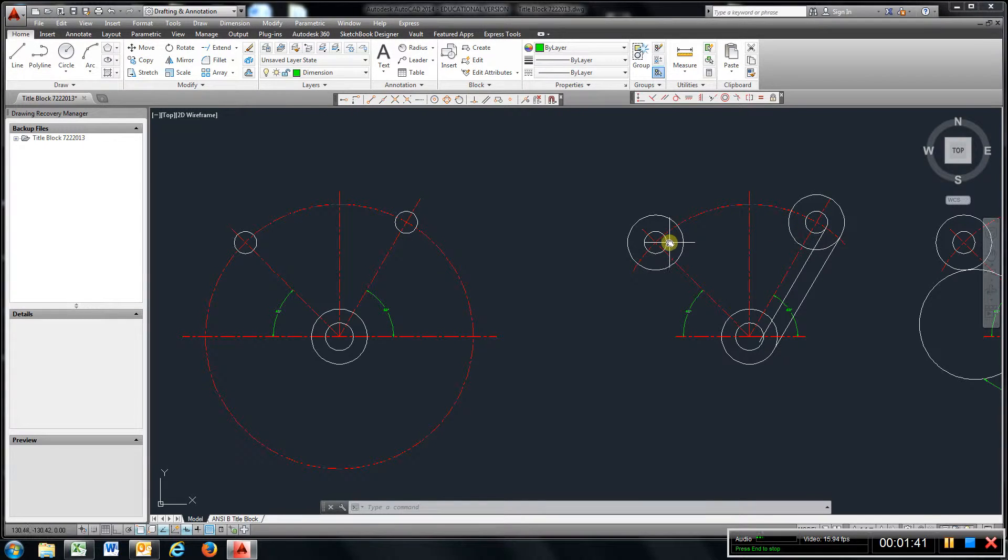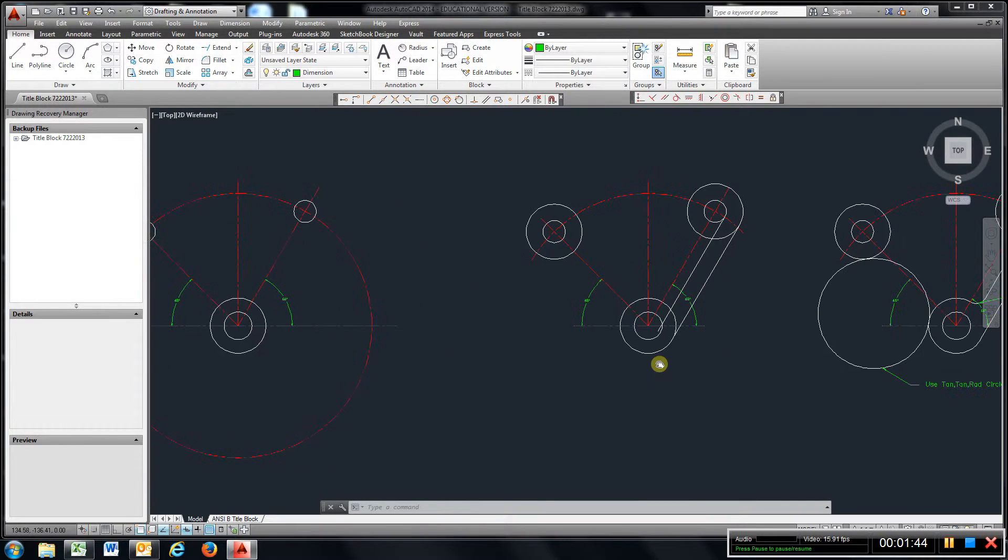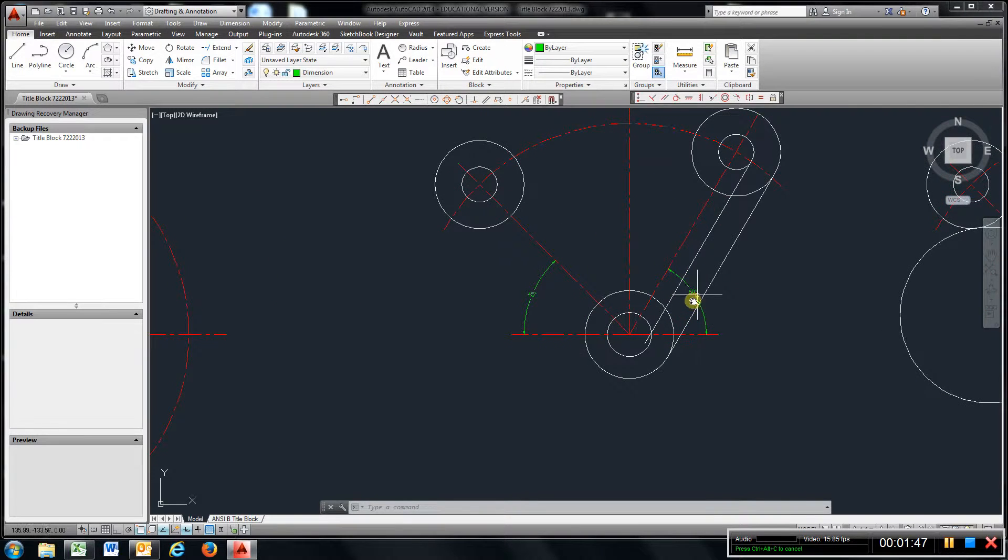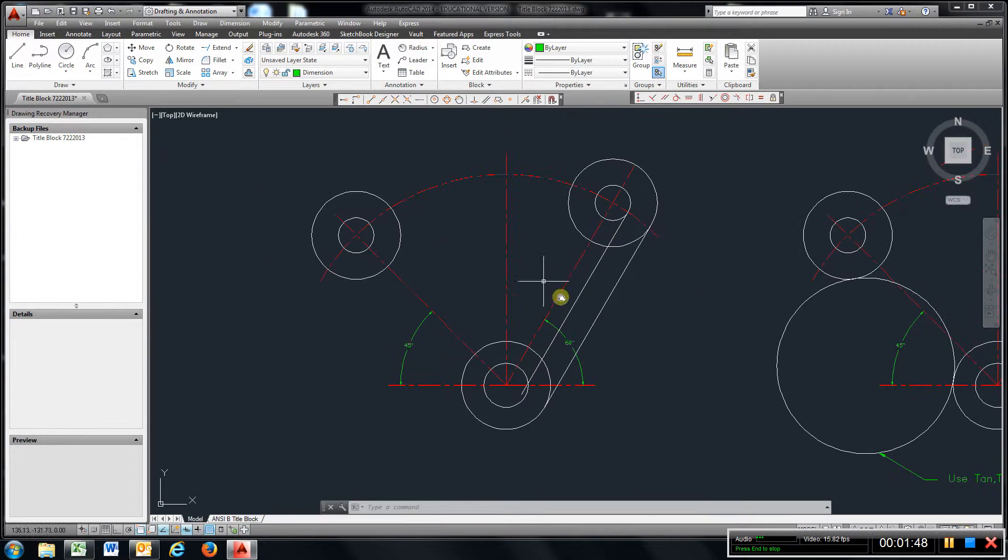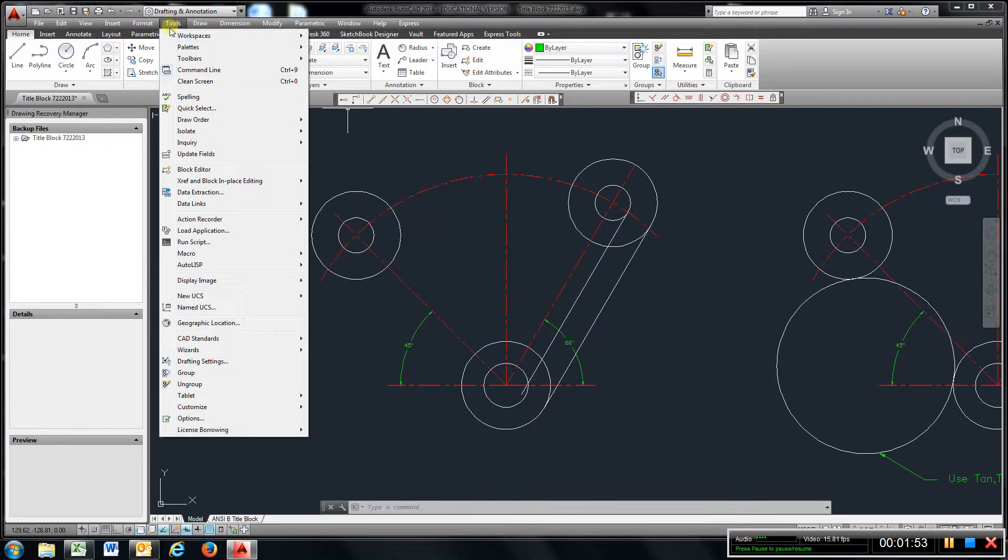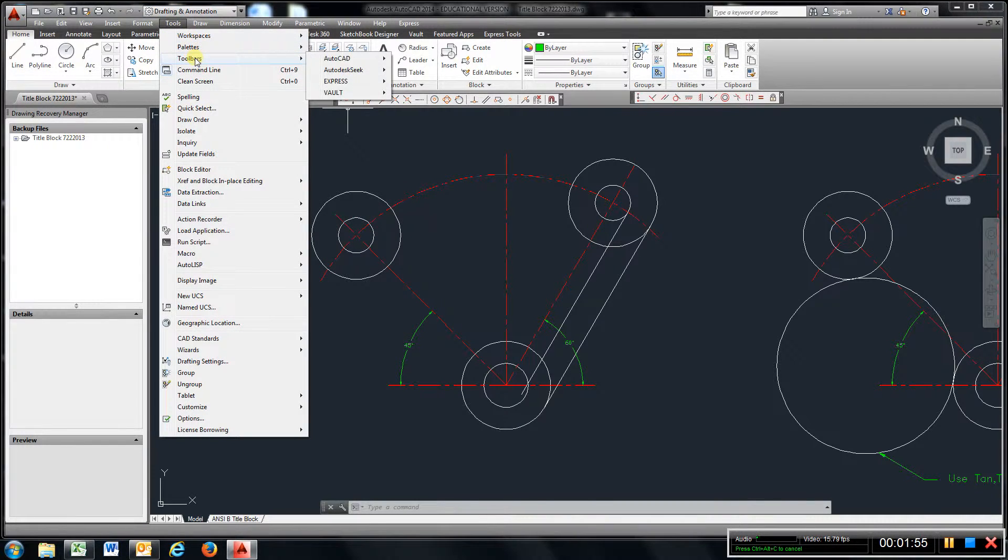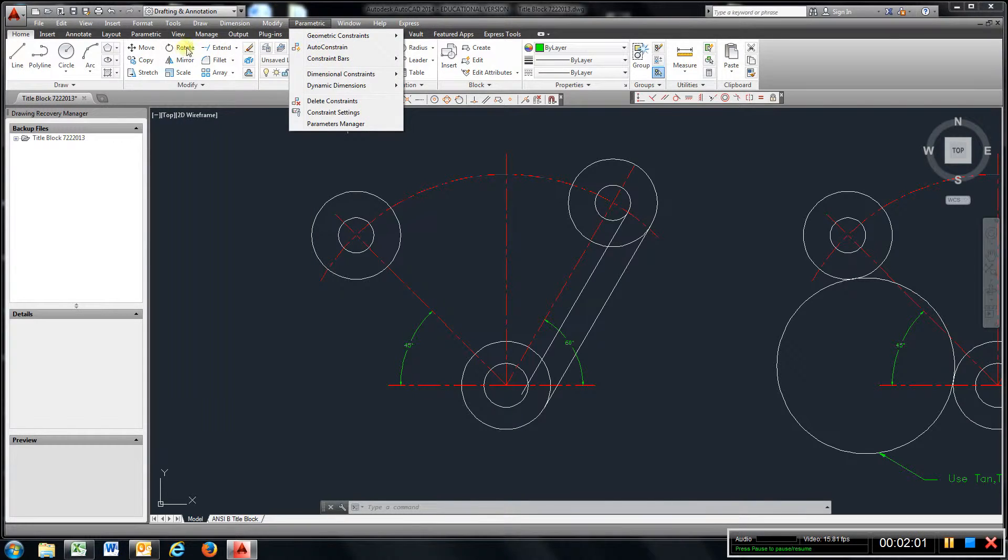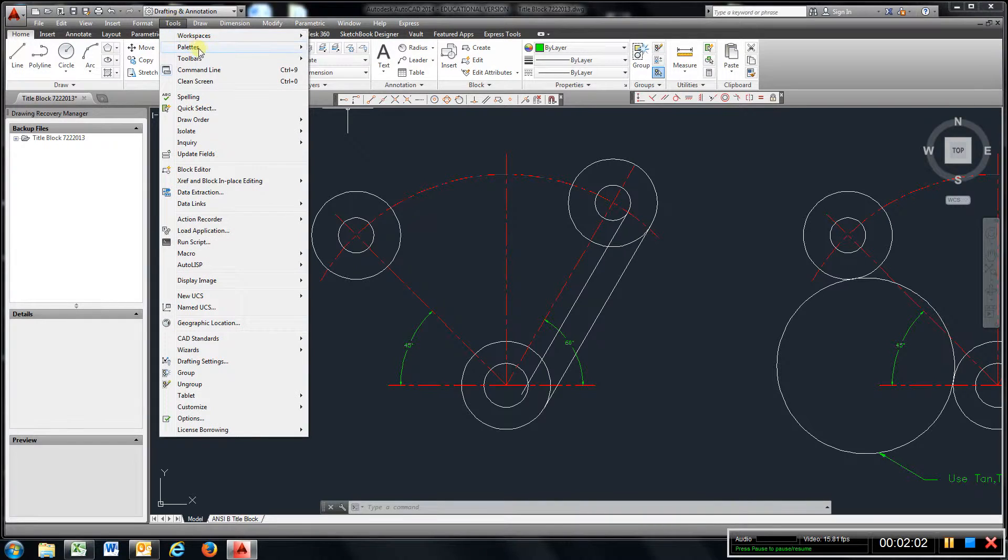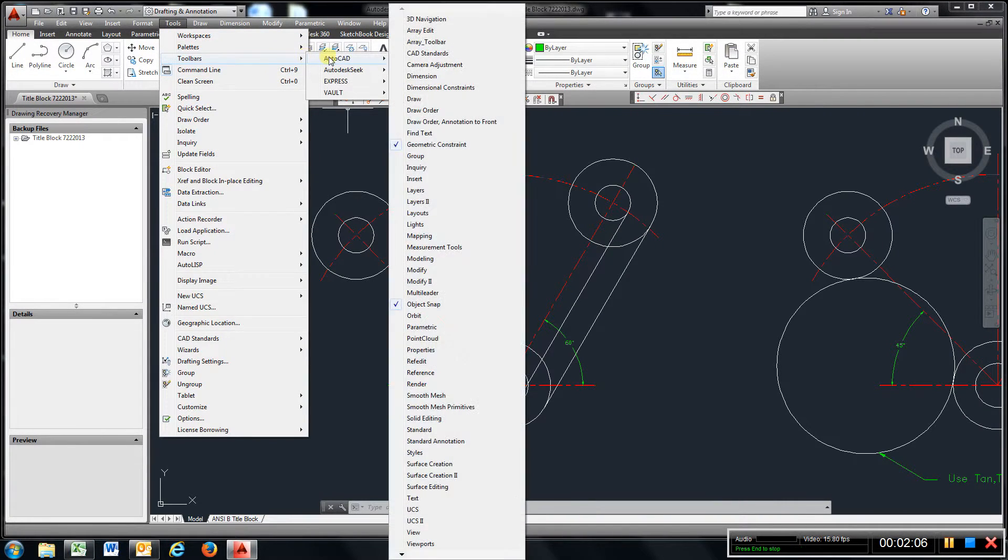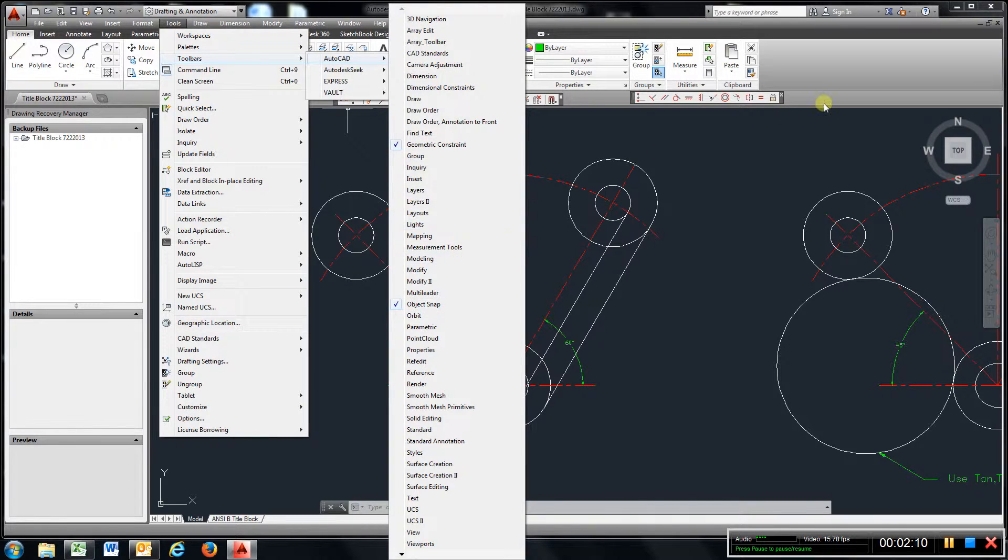These two along with those. What I did, I came here and got a line command. Make sure you go to Tools, Toolbar, AutoCAD, and check geometric constraints and object snap. Make sure you got both of those.